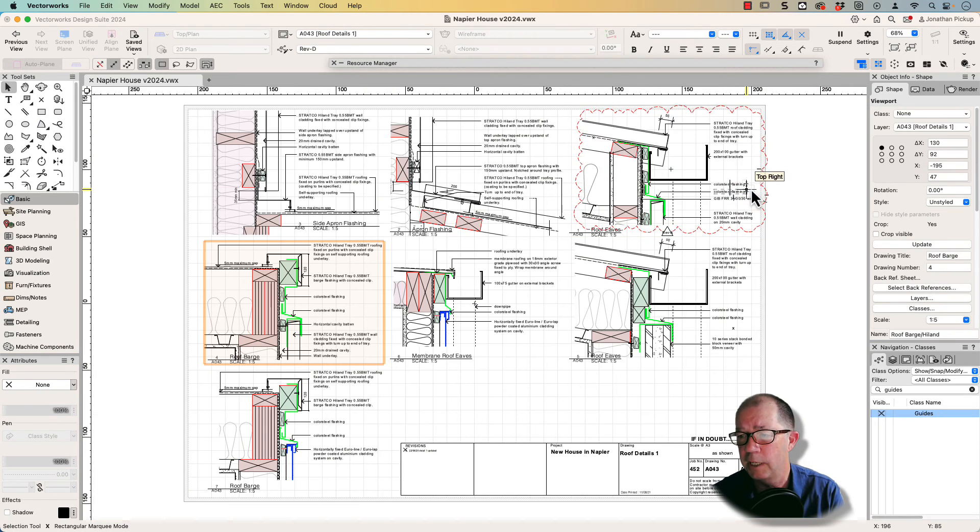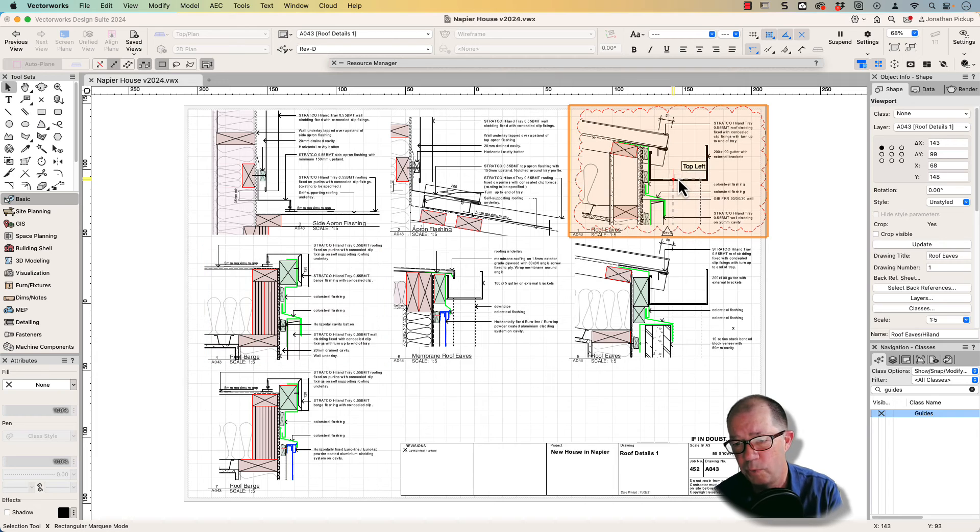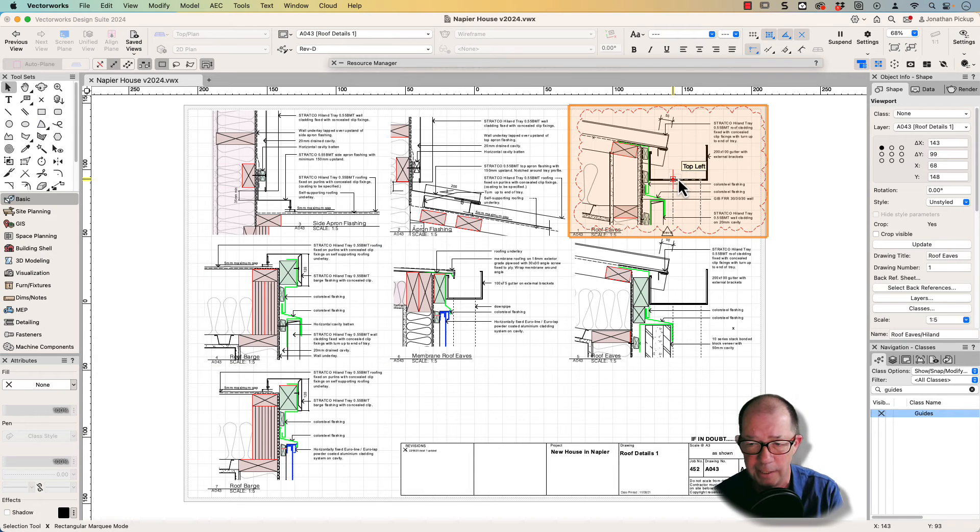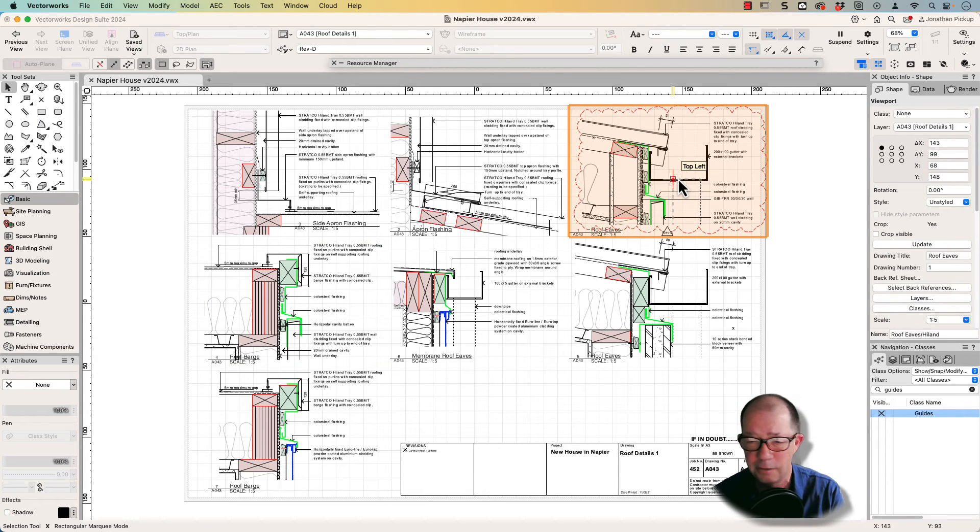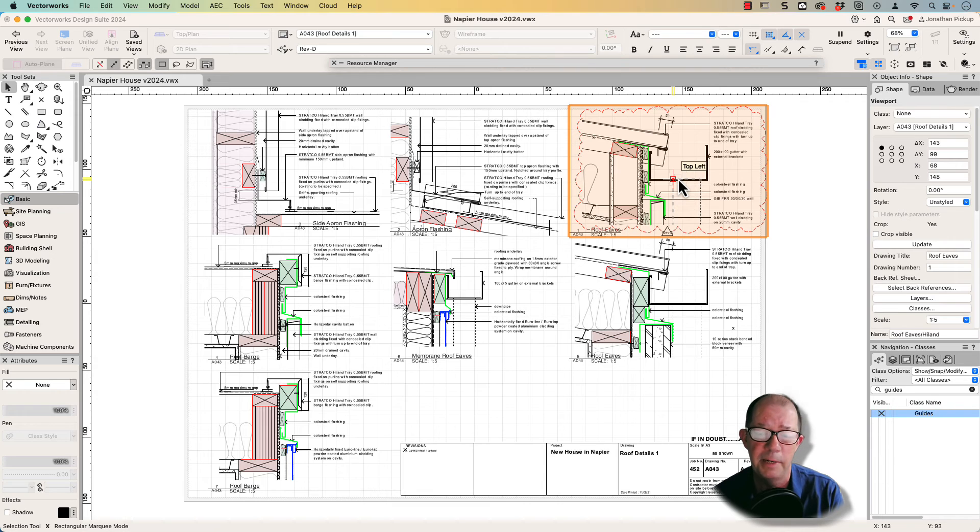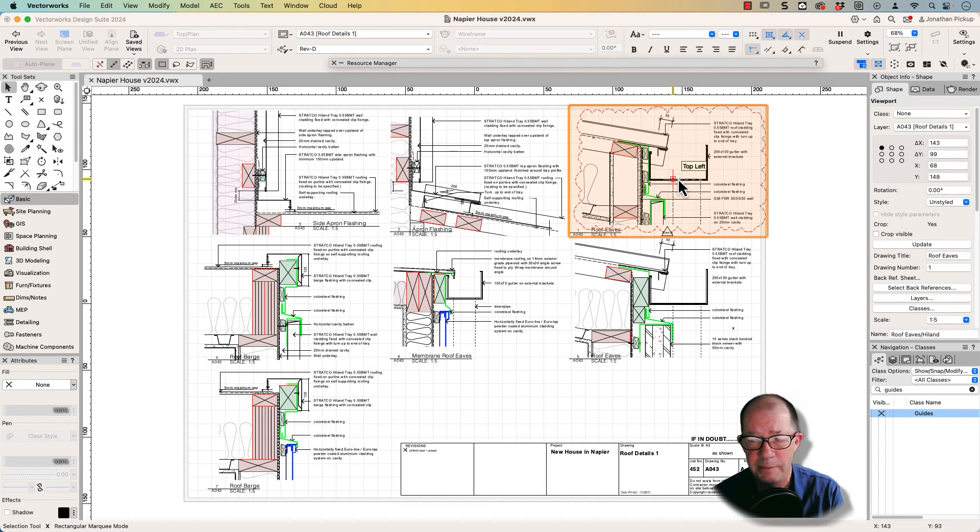That's just a quick introduction. The way I do it often is to have a single layer with all of my details on it. It's not the only way, and in my webinar, we're going to look at three main ways of creating details.